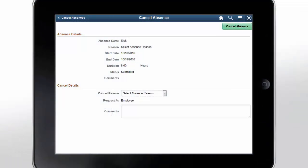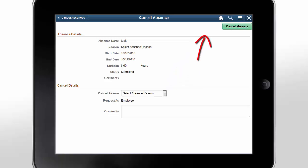Employees, Managers, and Administrators can now cancel submitted and approved absence requests using the new Absence Request Cancellation functionality. Simply select a reason for cancelling and tap the Cancel Absence button. This concludes the Absence Request Cancellation feature demonstration.